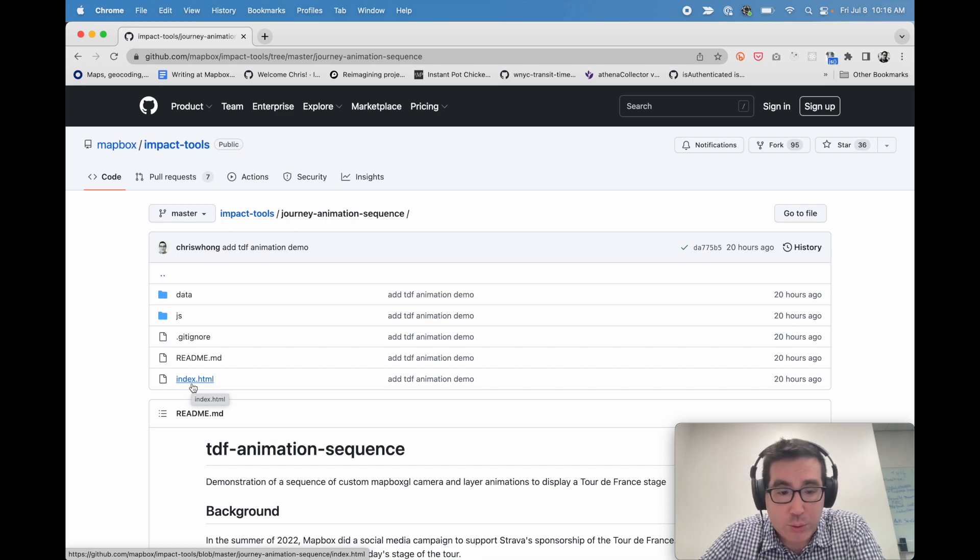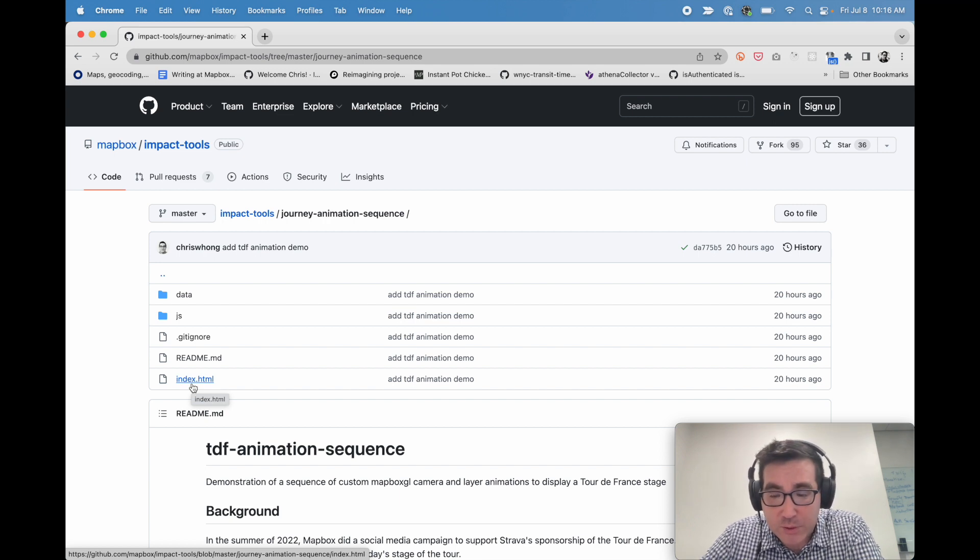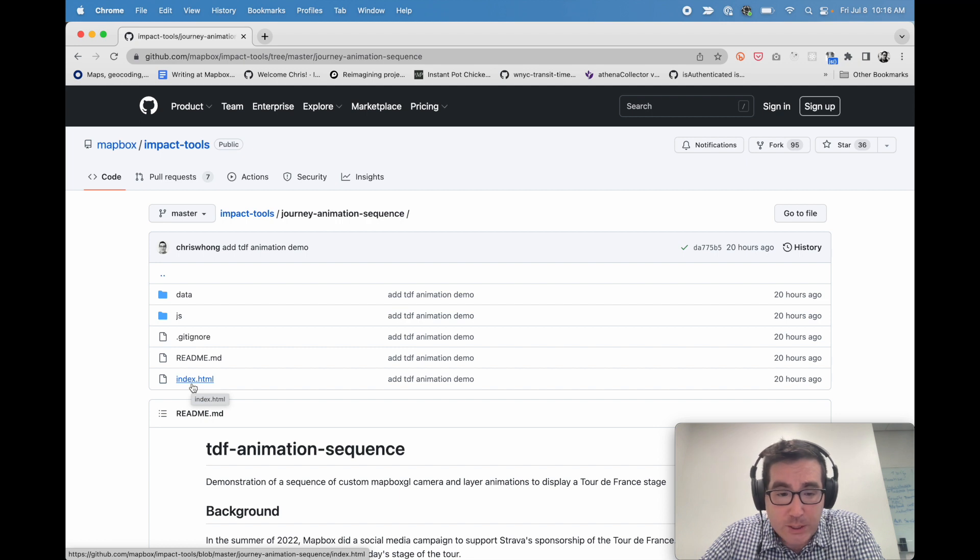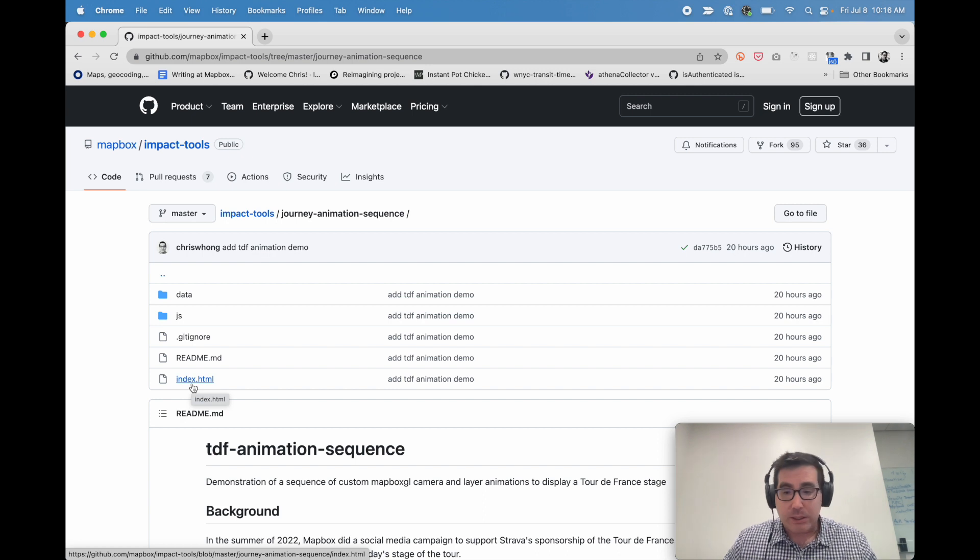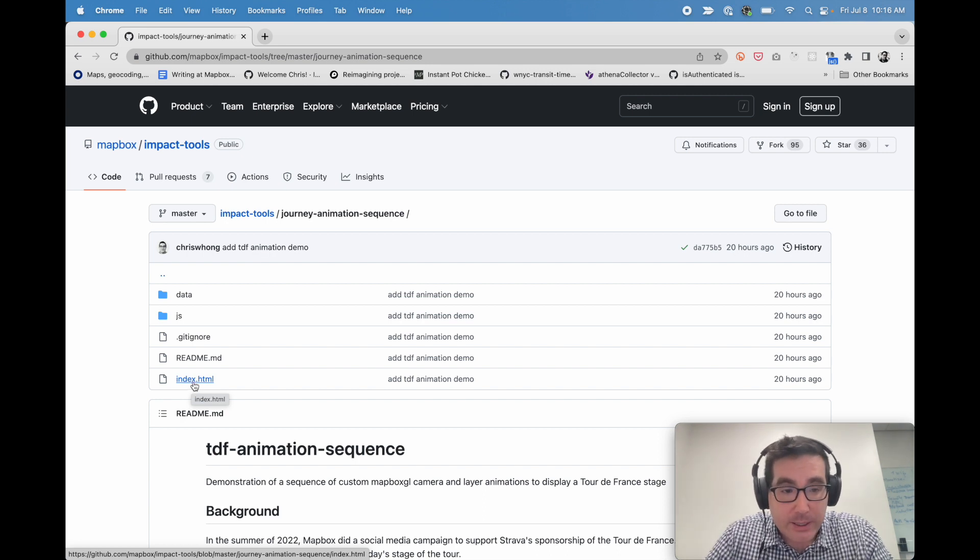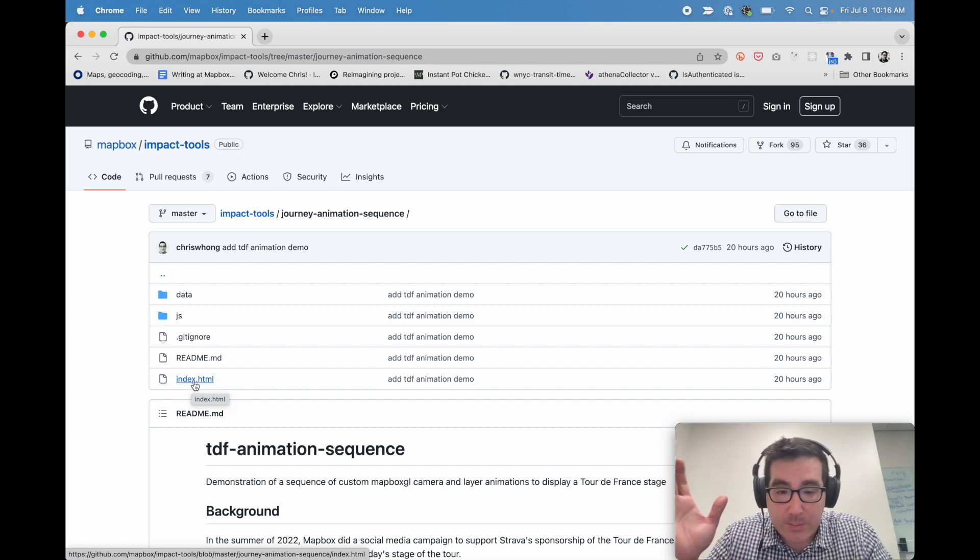Also want to give a shout out to our solutions architecture team and Moritz Forster, who worked on the code for the original set of videos that you're seeing on Twitter that use this technique. So thanks for that and happy mapping.